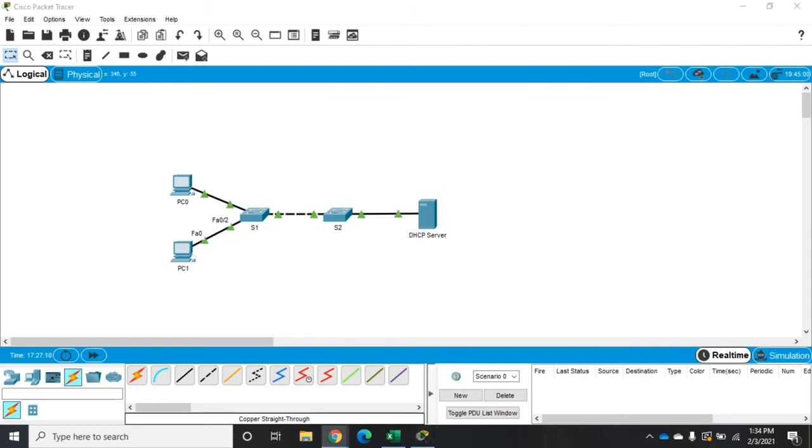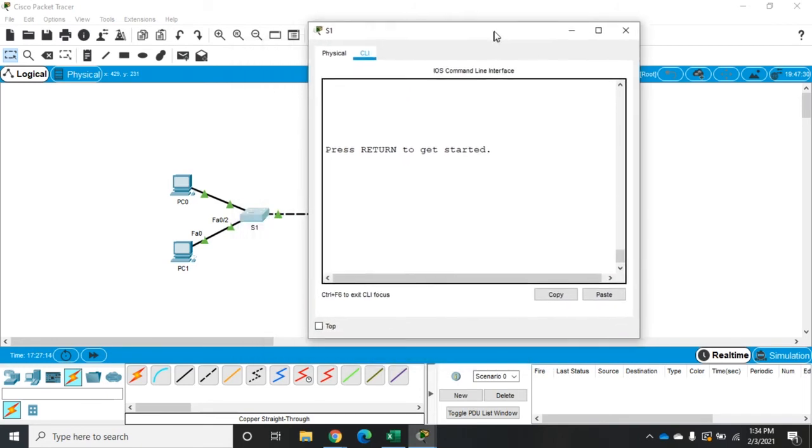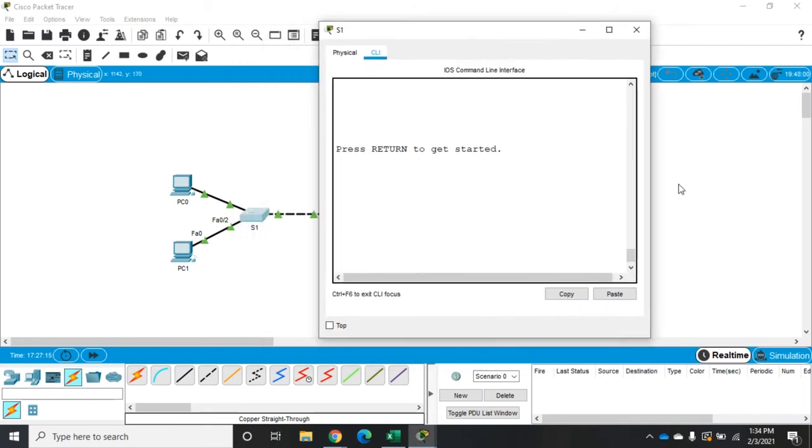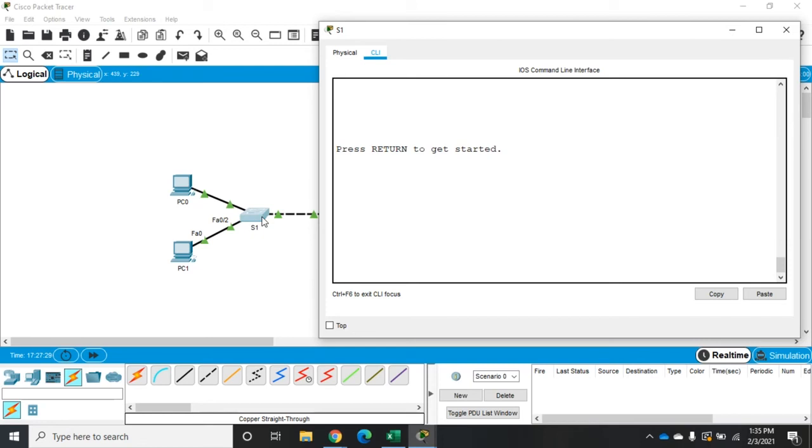Here's how we'll configure this. Let's start by opening up S1. As a reminder, we've used this network in a couple of other videos. PC0 is connected to F0/1, PC1 is connected to F0/2. S1 has a trunk port on G0/1 to switch 2, which has a DHCP server on it. The only port we want DHCP offers coming from is G0/1.